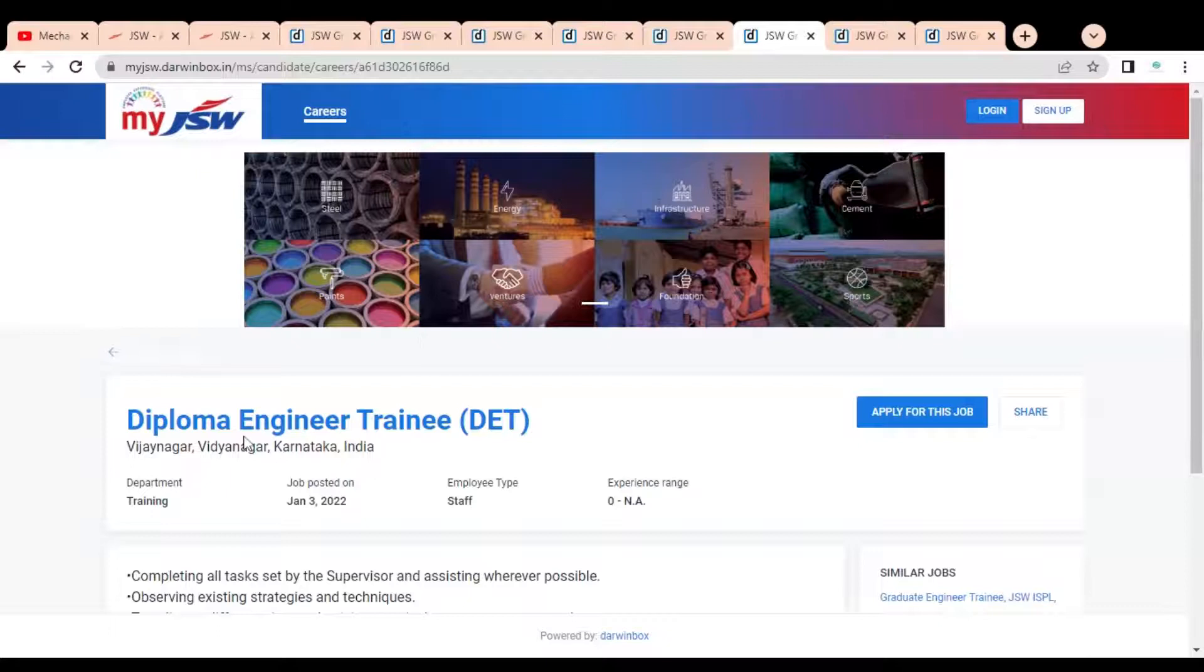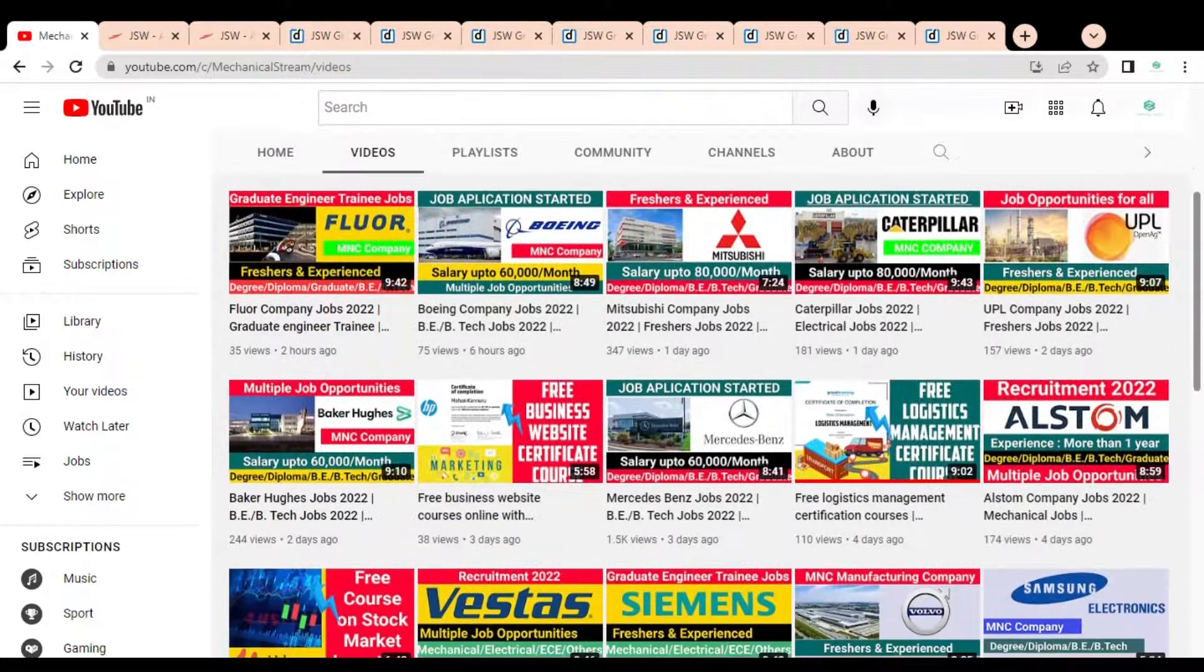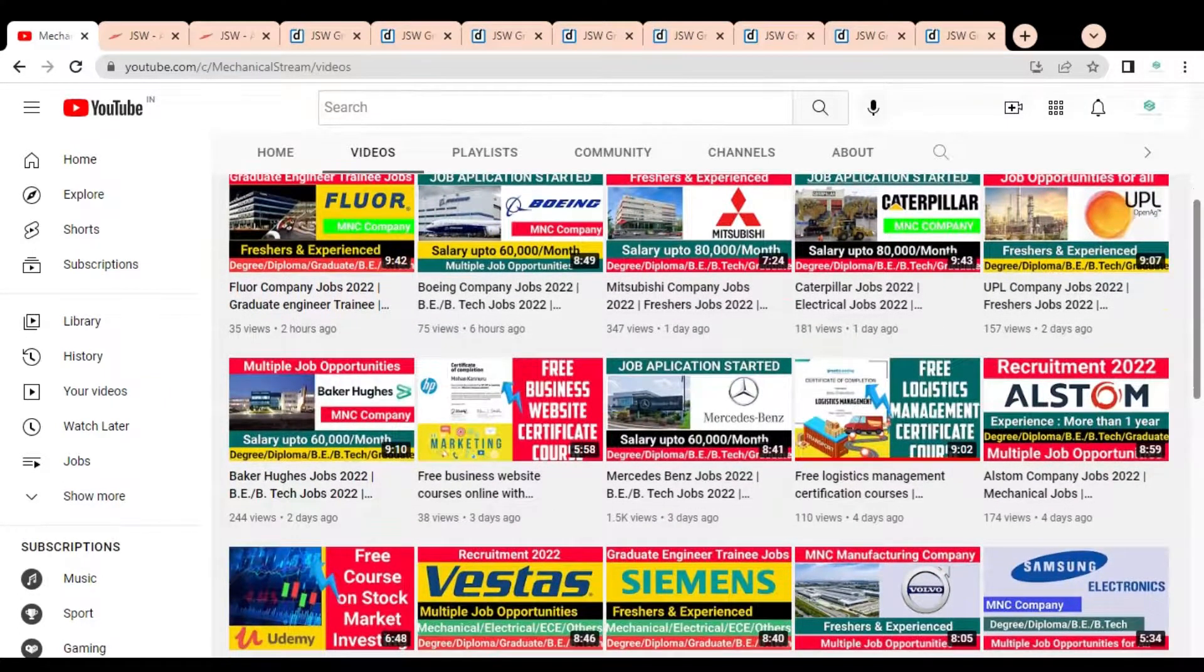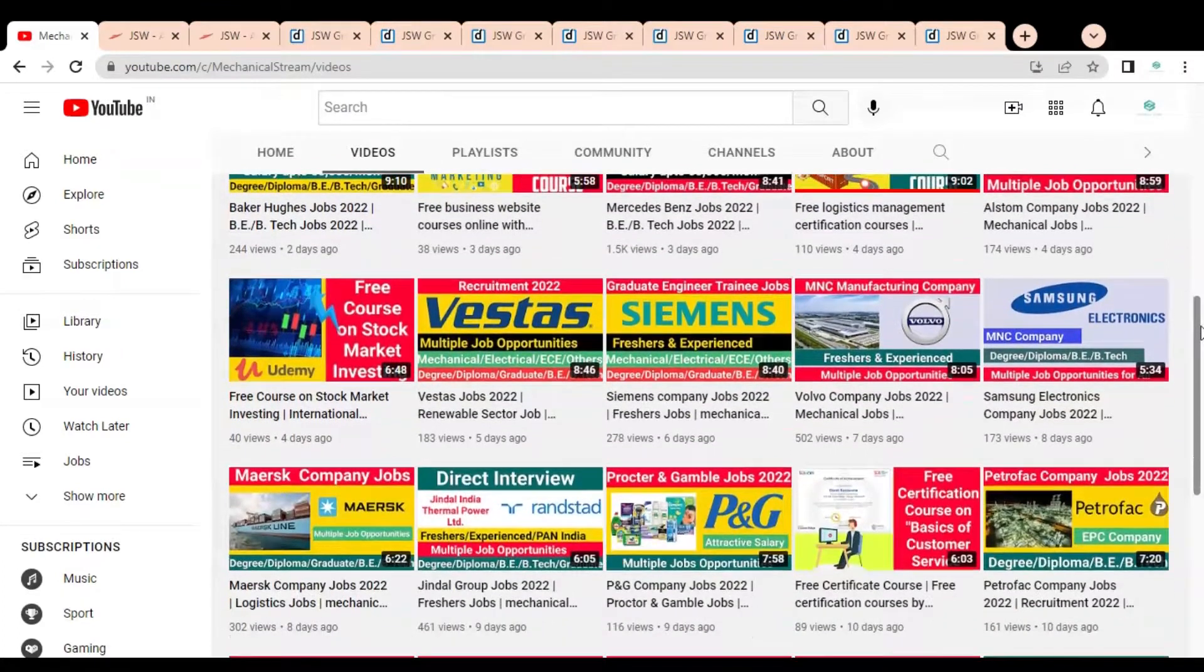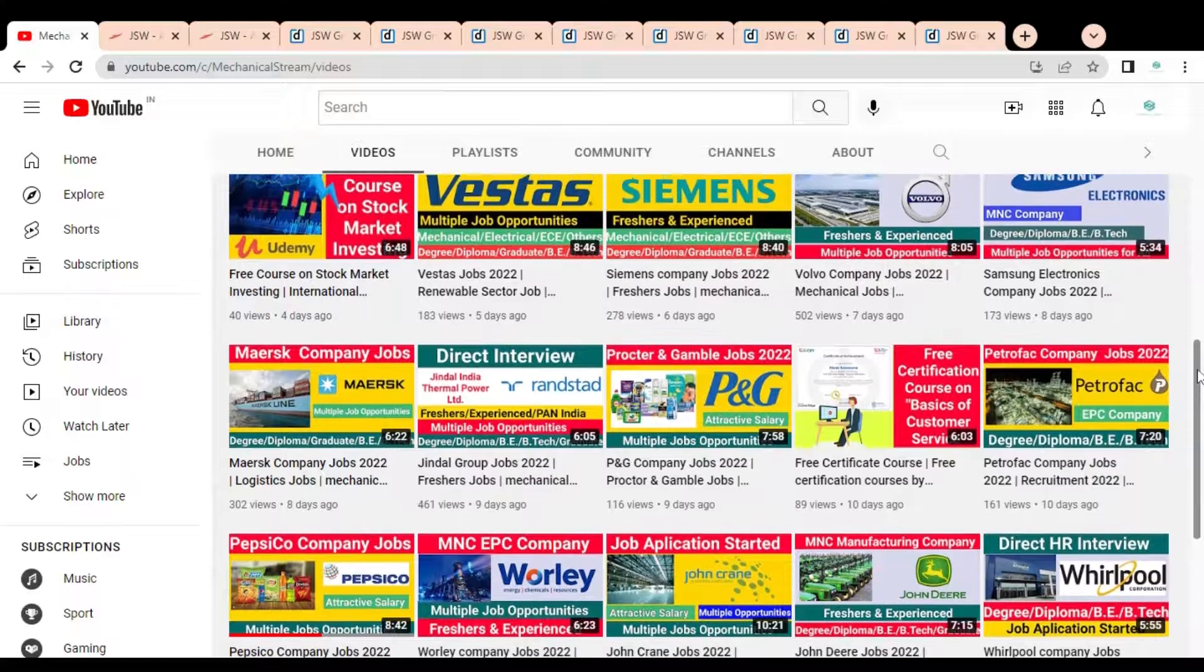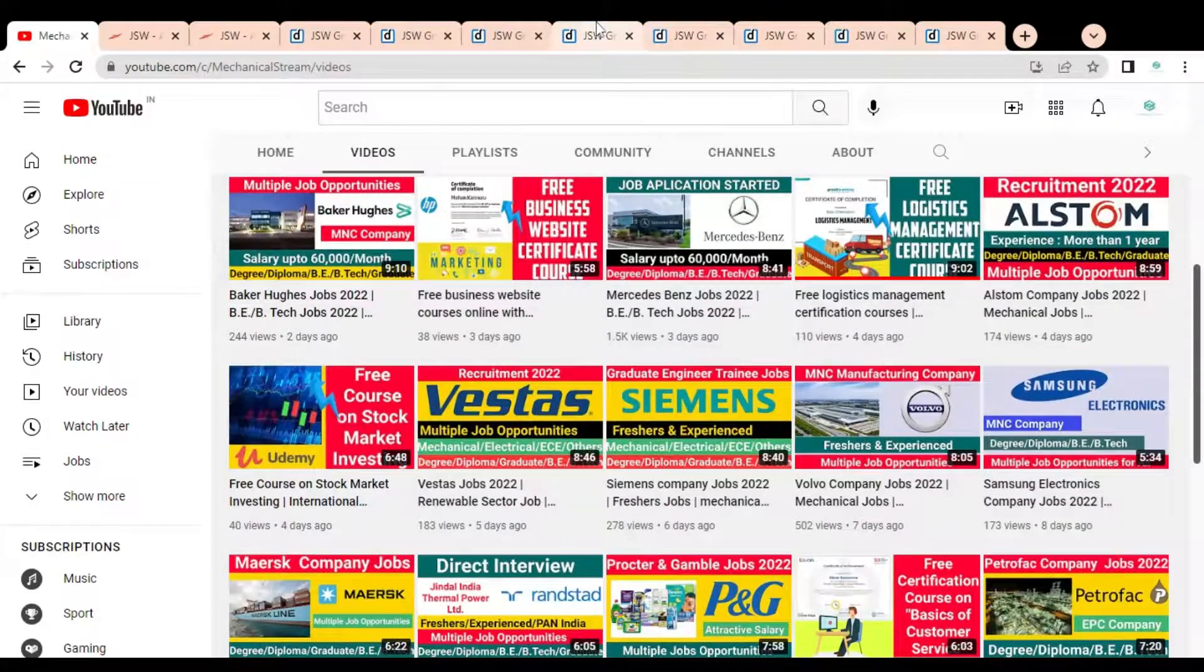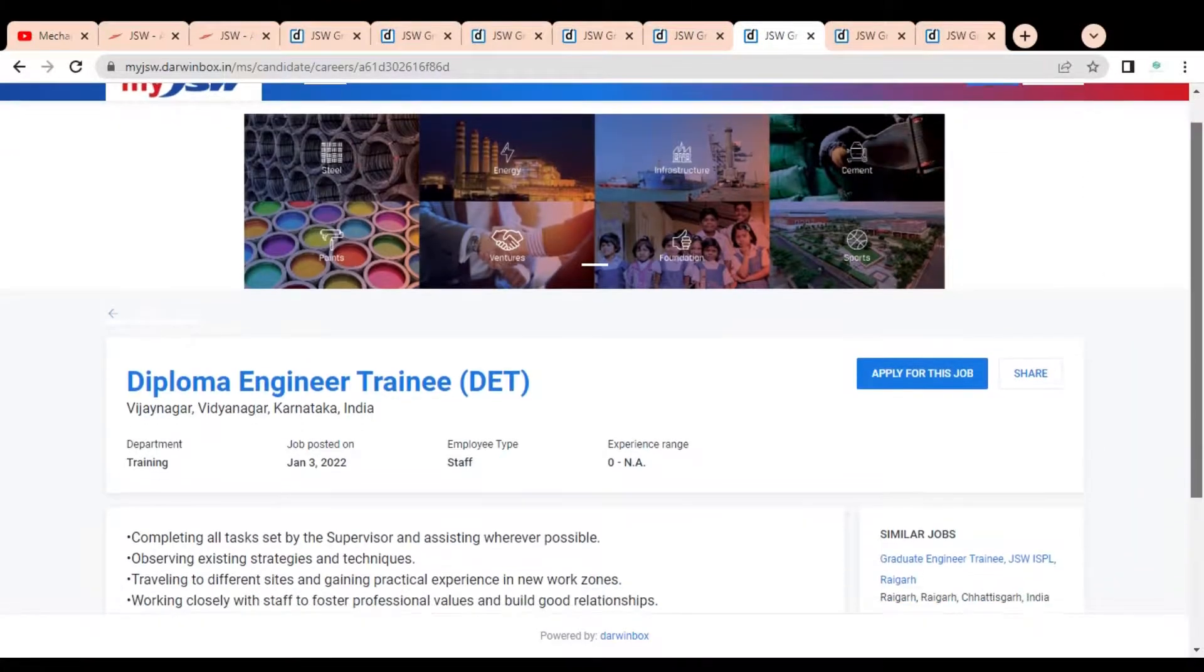They are also having a job opening for Diploma Engineer Trainee which is available for diploma engineers. Before going to check this job position and how you can apply, please subscribe to Mechanical Stream to receive notifications of our latest videos. Also please like and share this video with your network and friends so that everyone can get the advantage of this video. Please subscribe to Mechanical Stream so that you can receive job notifications earlier and you can apply for jobs before job applications end or expire.